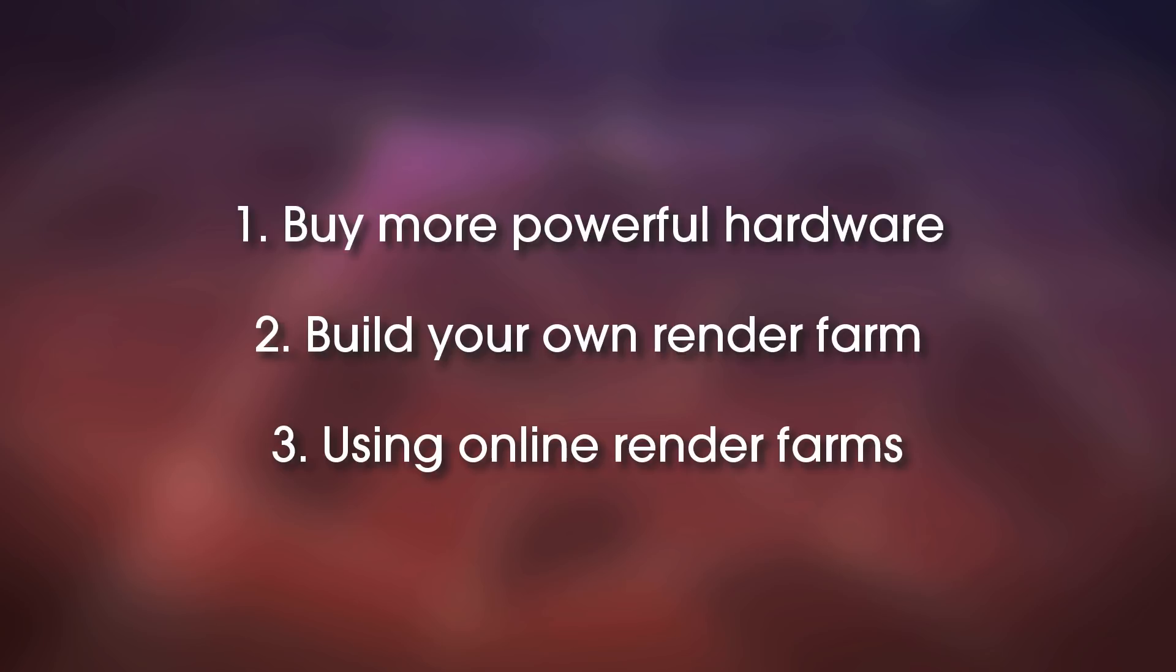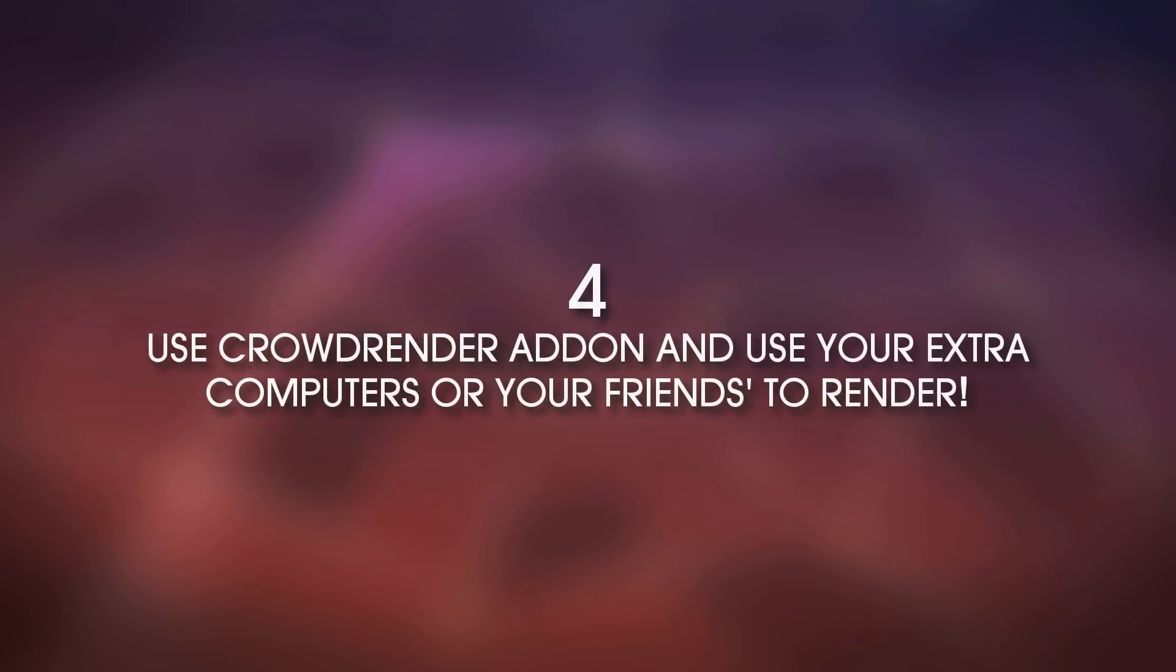However, we have a fourth solution. What if you could use an add-on like CrowdRender and use those extra computers that you have at home? Maybe you live with your family and they have other computers at home, maybe you have a laptop lying around. Maybe you have an old computer lying around, or maybe you have friends that have powerful computers at their places. Yeah, sure, they may use them for playing games, but that's not important, right?